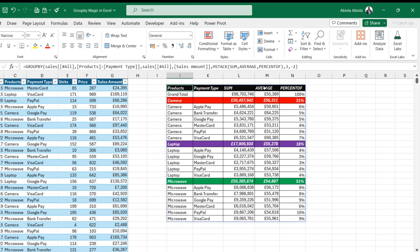Amazing. So, we have the sum, average and percentage of total sales by products and payments.